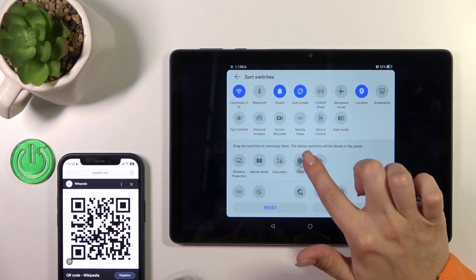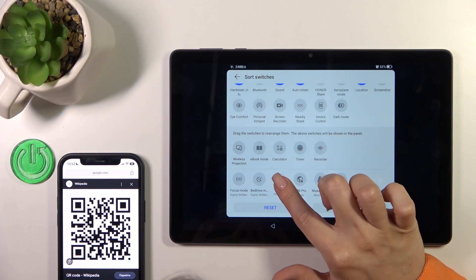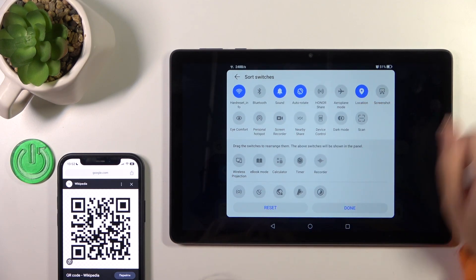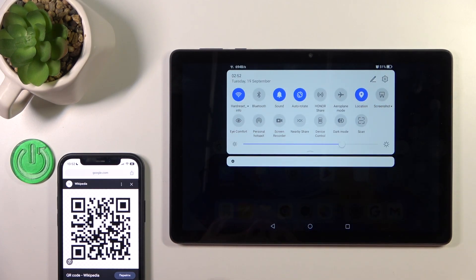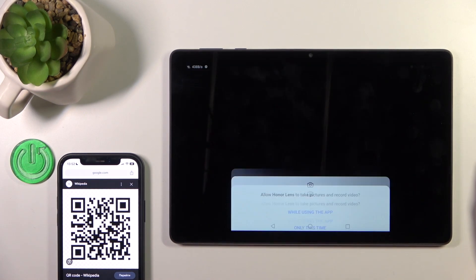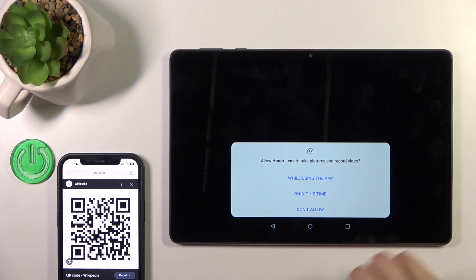hold the scanner icon when you find it and drag it to the subsection. Then just tap done to save the changes, and to scan a QR code, open this icon.